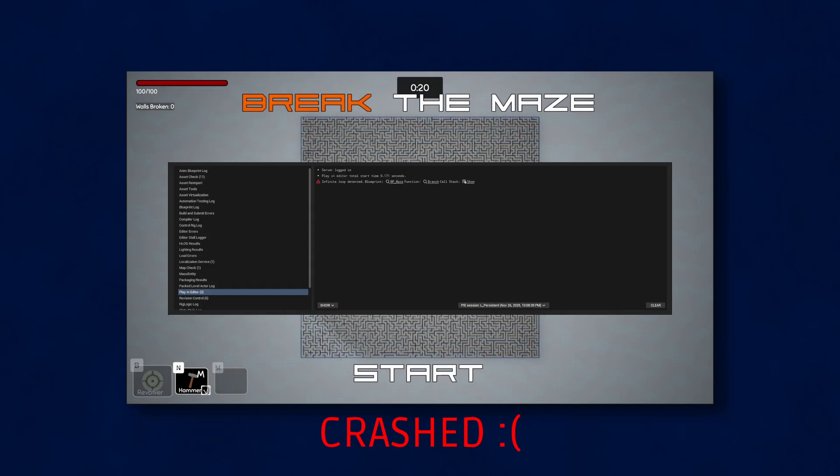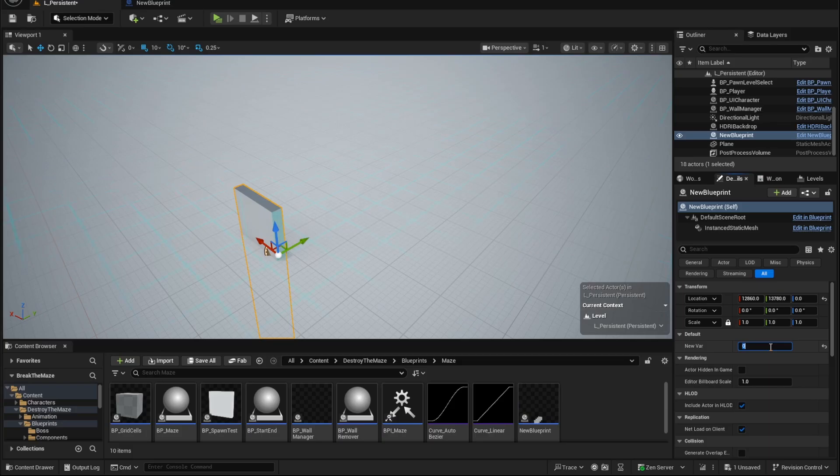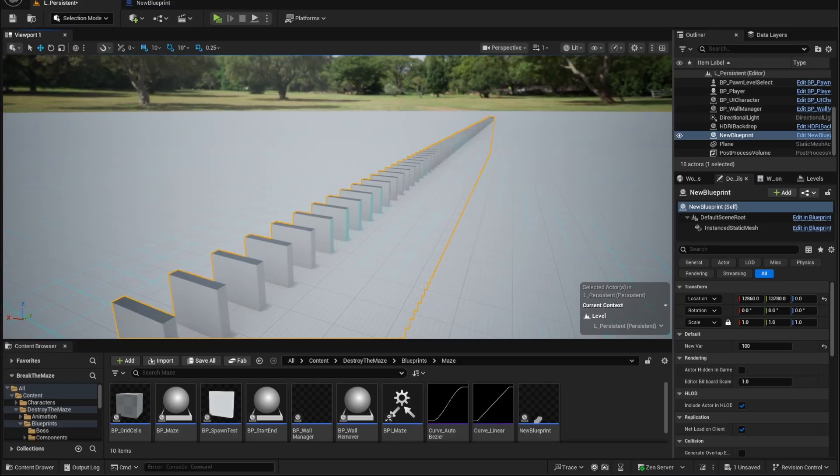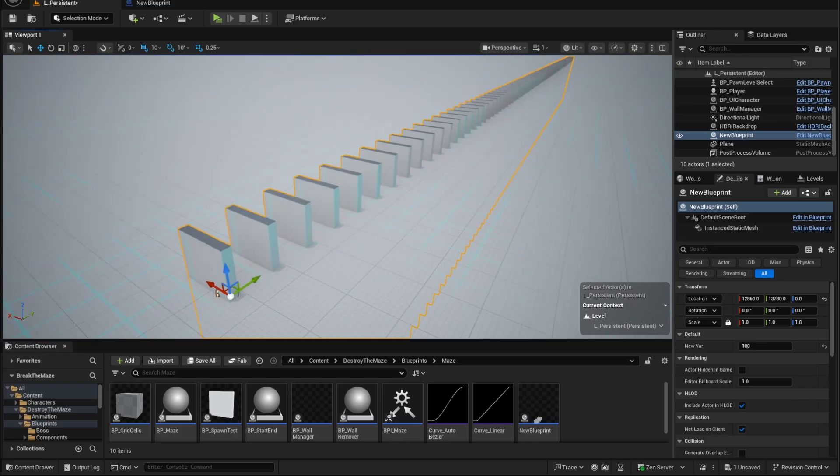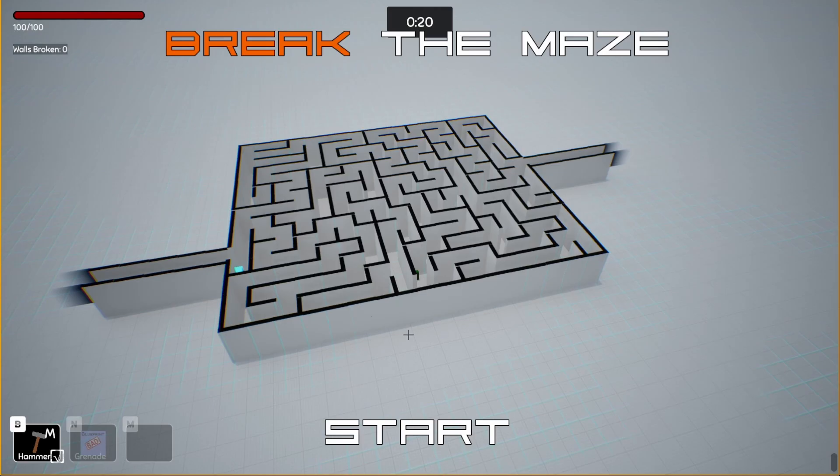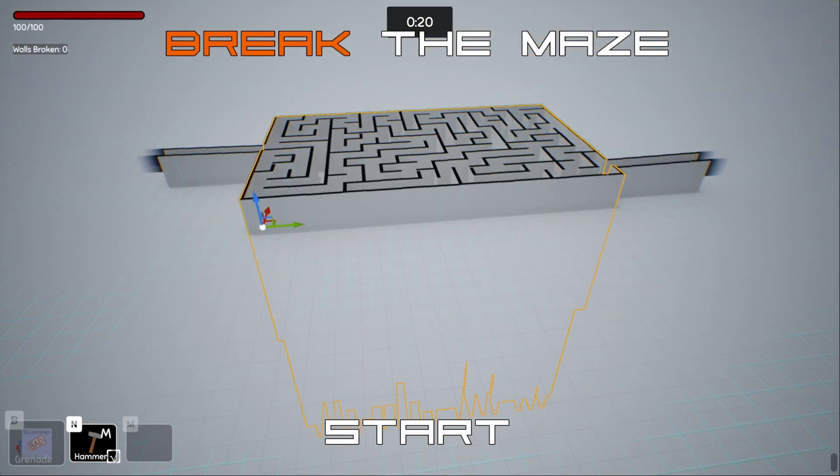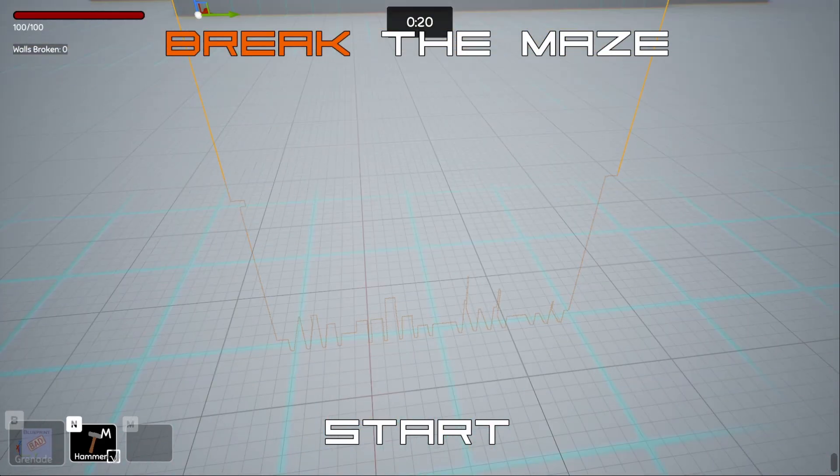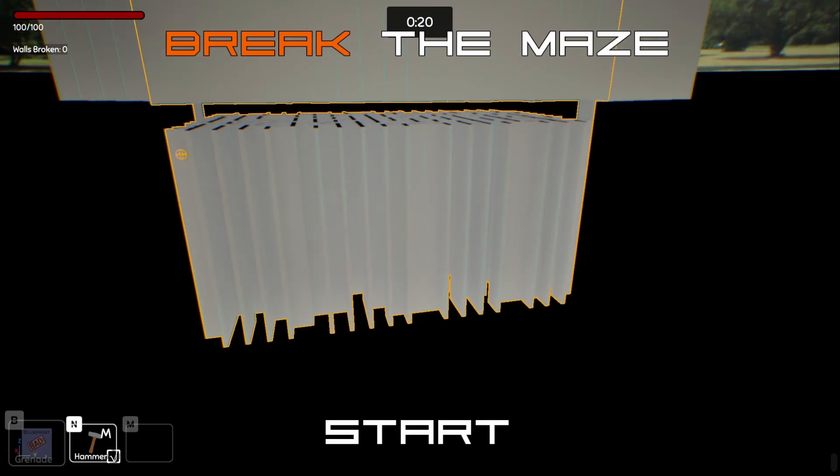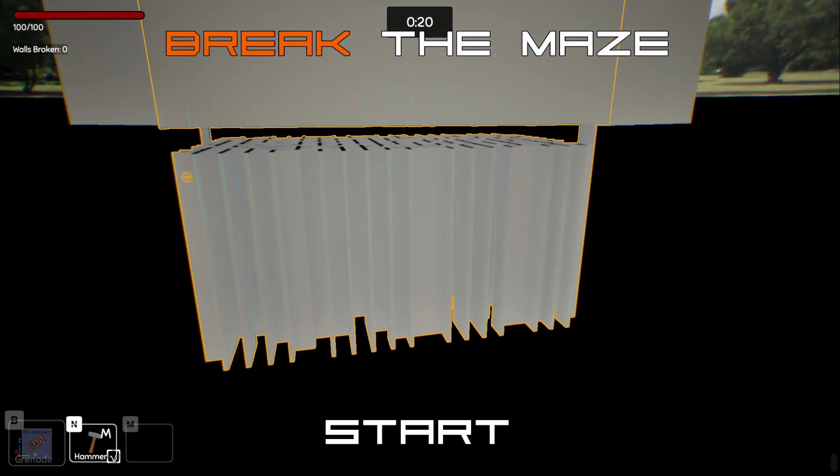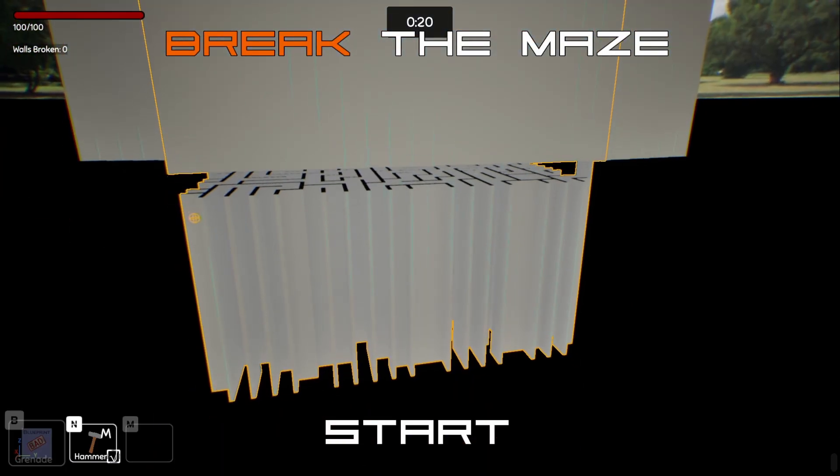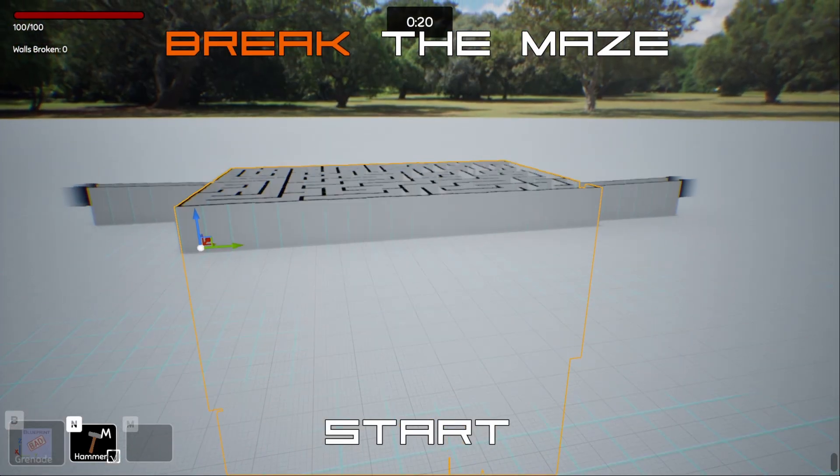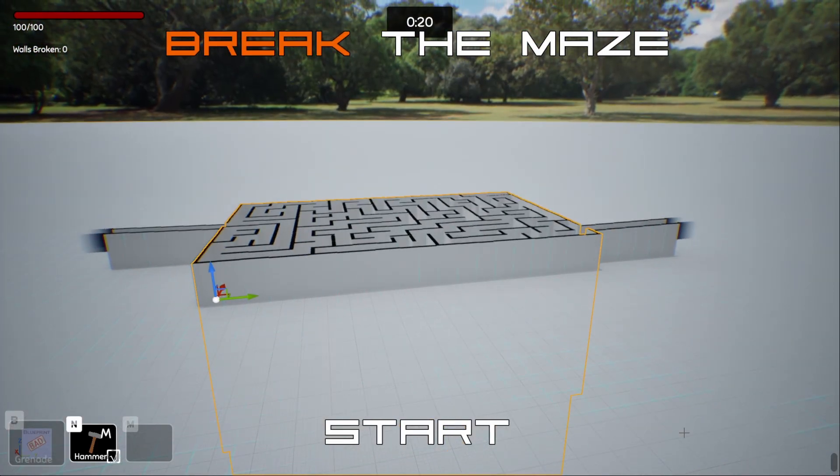I moved away from the individual actor approach, and instead switched over to an Instanced Static Mesh. This is just one mesh that's been instanced 20,000 times, and I can handle the logic for all the instances within just one actor, rather than 20,000 actors. Instead of destroying actors, or even removing instances from the maze, I just move instances below the floor where the player can't see them. This method helps with memory allocation. In theory, Instanced Static Meshes are much more performant. In practice, I was still having issues.